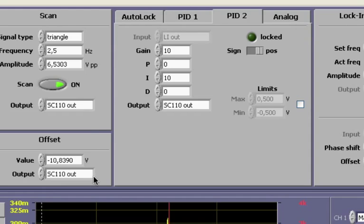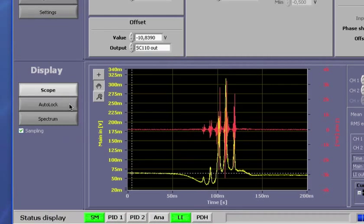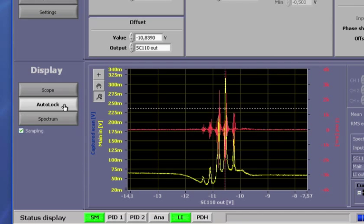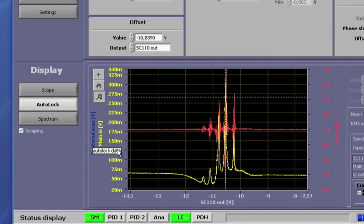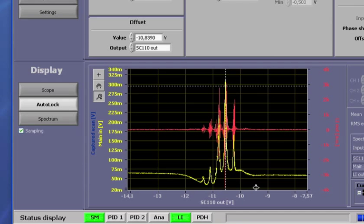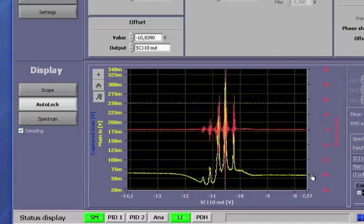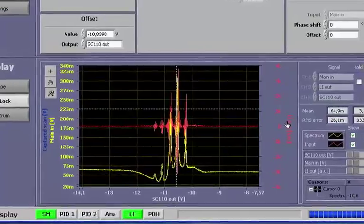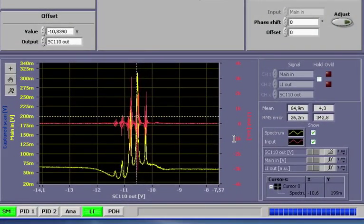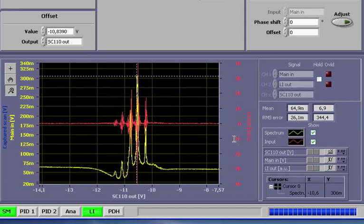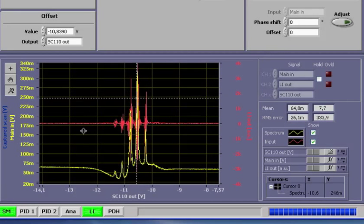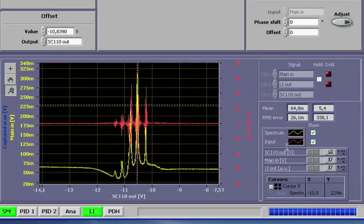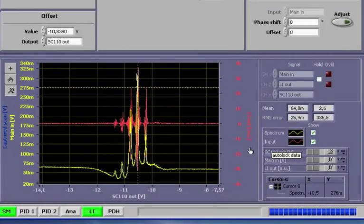For the final adjustments, let us switch to auto-lock display. You will notice that on the y-axis two signals are now displayed. The DigiLock will always display the signal that we are going to lock to, in this case LI-out. In addition, for top of fringe locking, it will also display the signal that is fed into the lock-in, in this case main-in. This is reflected by the fact that both channels are relabeled to spectrum and input.